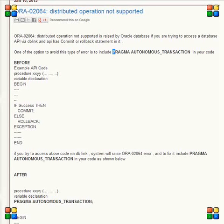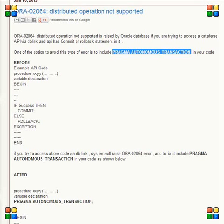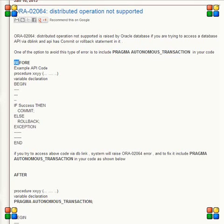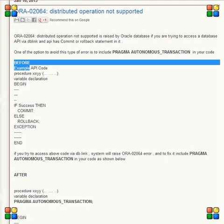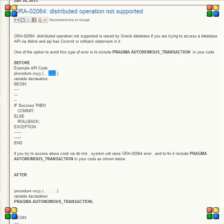So what we did is, this is how the sample API was looking. We have this procedure, this has some input parameters, some output parameters, and this has an if success then do commit, else rollback.